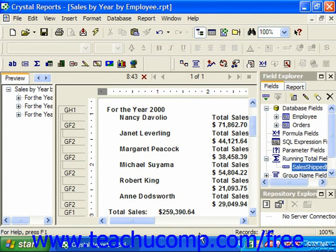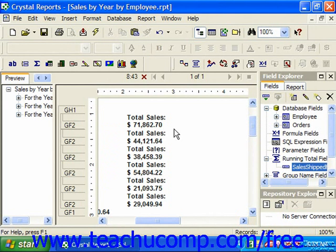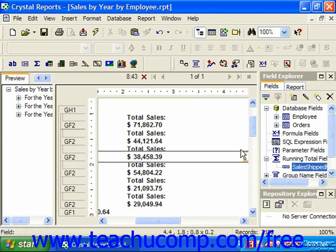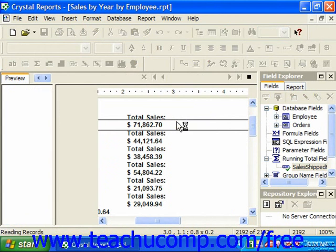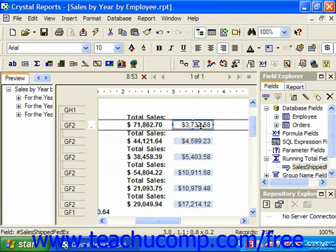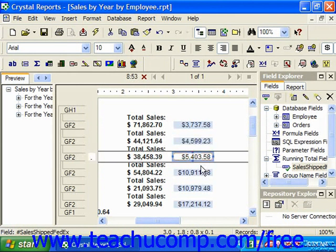The field you've created will then be displayed in the field explorer pane, and you can insert it into your report as you would any other type of field. For example, you could simply click it and drag and drop it into the report footer. Here we're seeing per employee a running total of how much they shipped via FedEx.